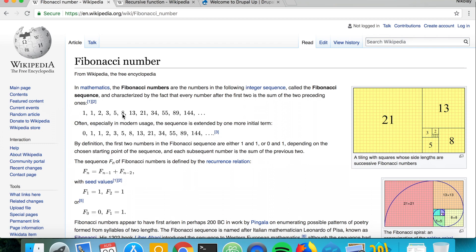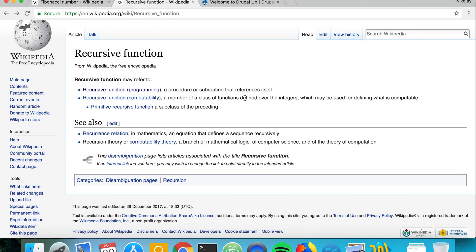A recursive function is basically a function that refers to itself — we're going to be calling the function itself inside of the function. I'll show you how that works.